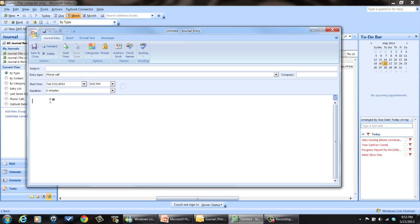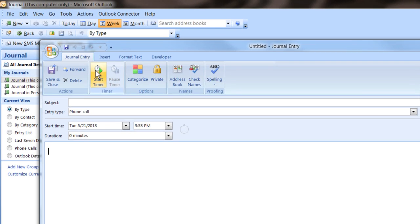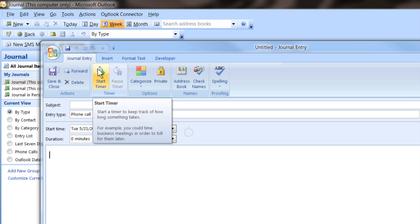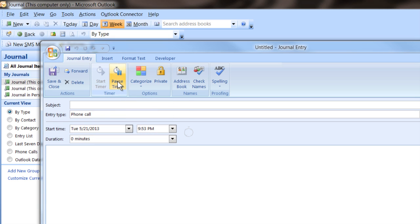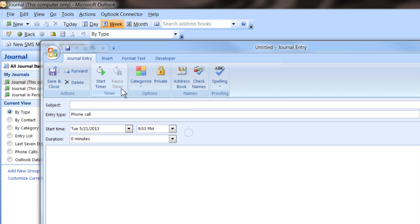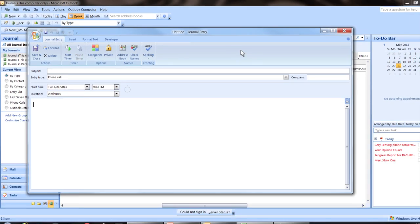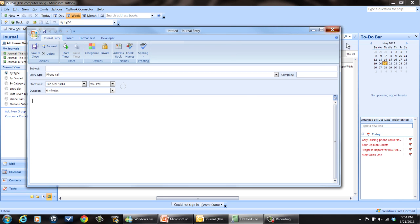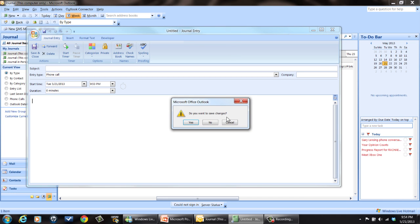You have a stopwatch timer here. You can start timing how long you spent doing something and then you can pause the timer and save that. It'll save all this information for you in a journal entry that you can later look at.